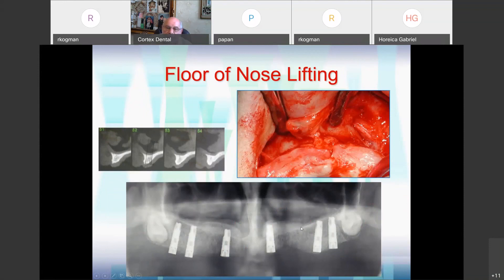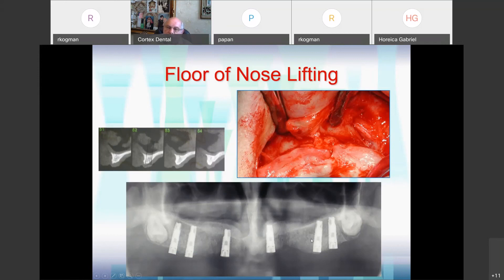Also, sometimes we have insufficient height in the frontal area. So we can do, similar to sinus lifting, a floor-of-nose lift — we raise the floor of the nose. It is even easier to separate the nasal mucosa, insert bone in place, and then insert implants. We start with such a case and you can see a nice 13 mm implant with final restoration.